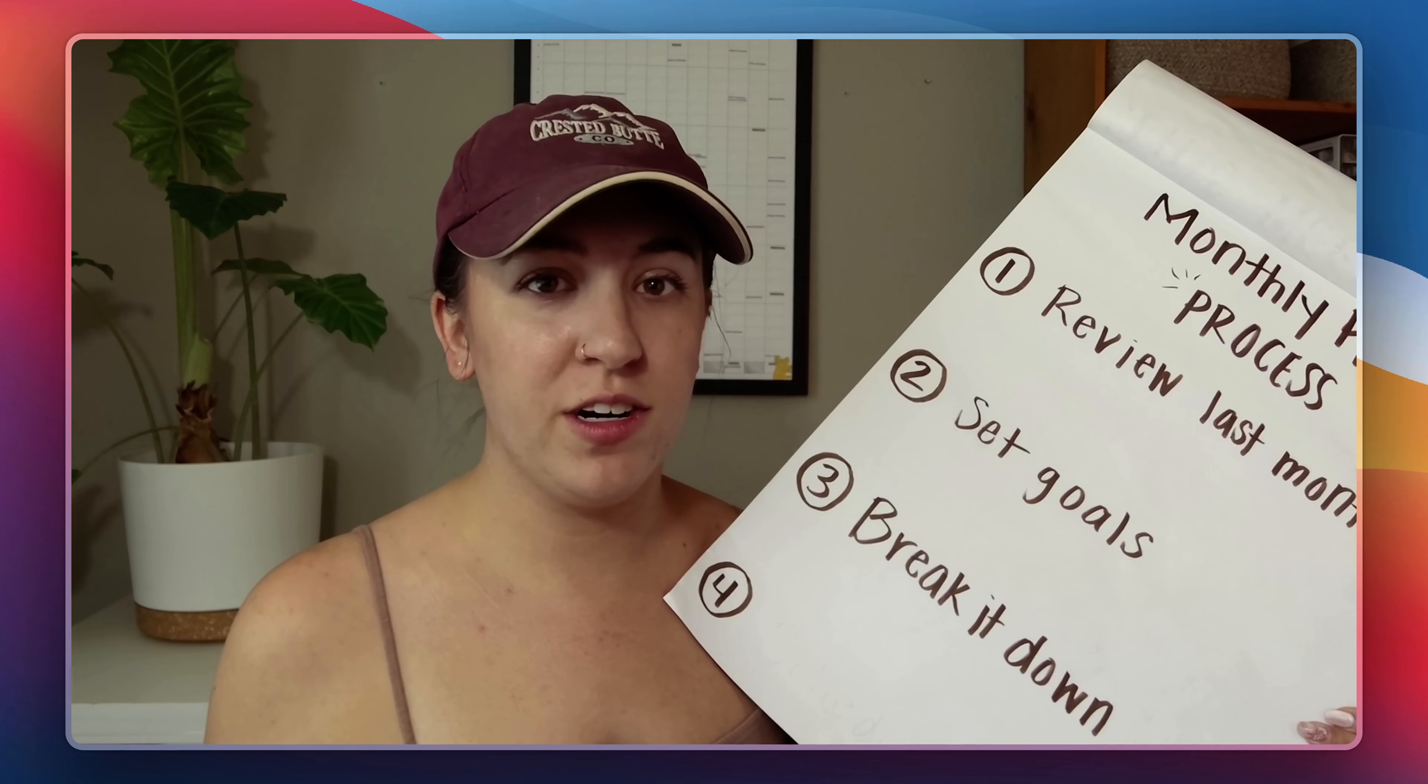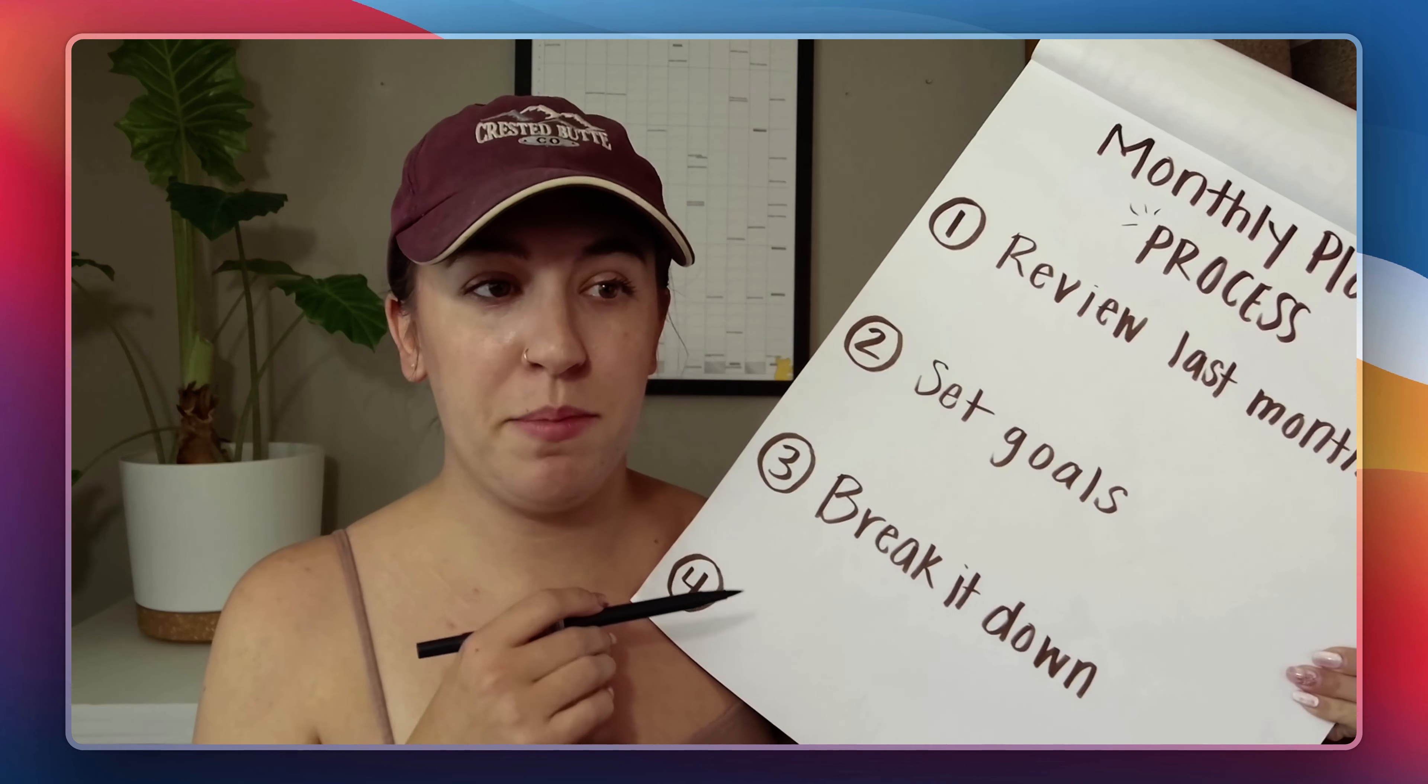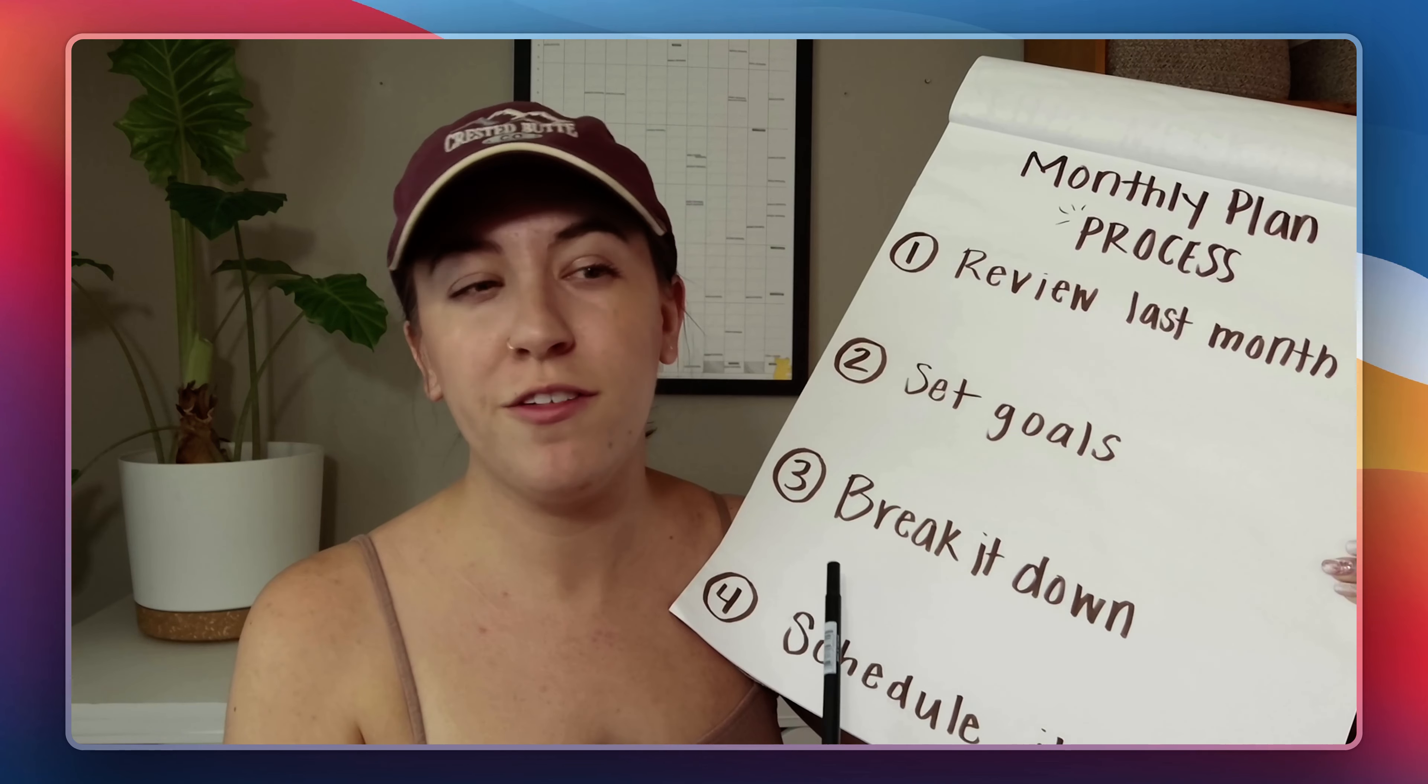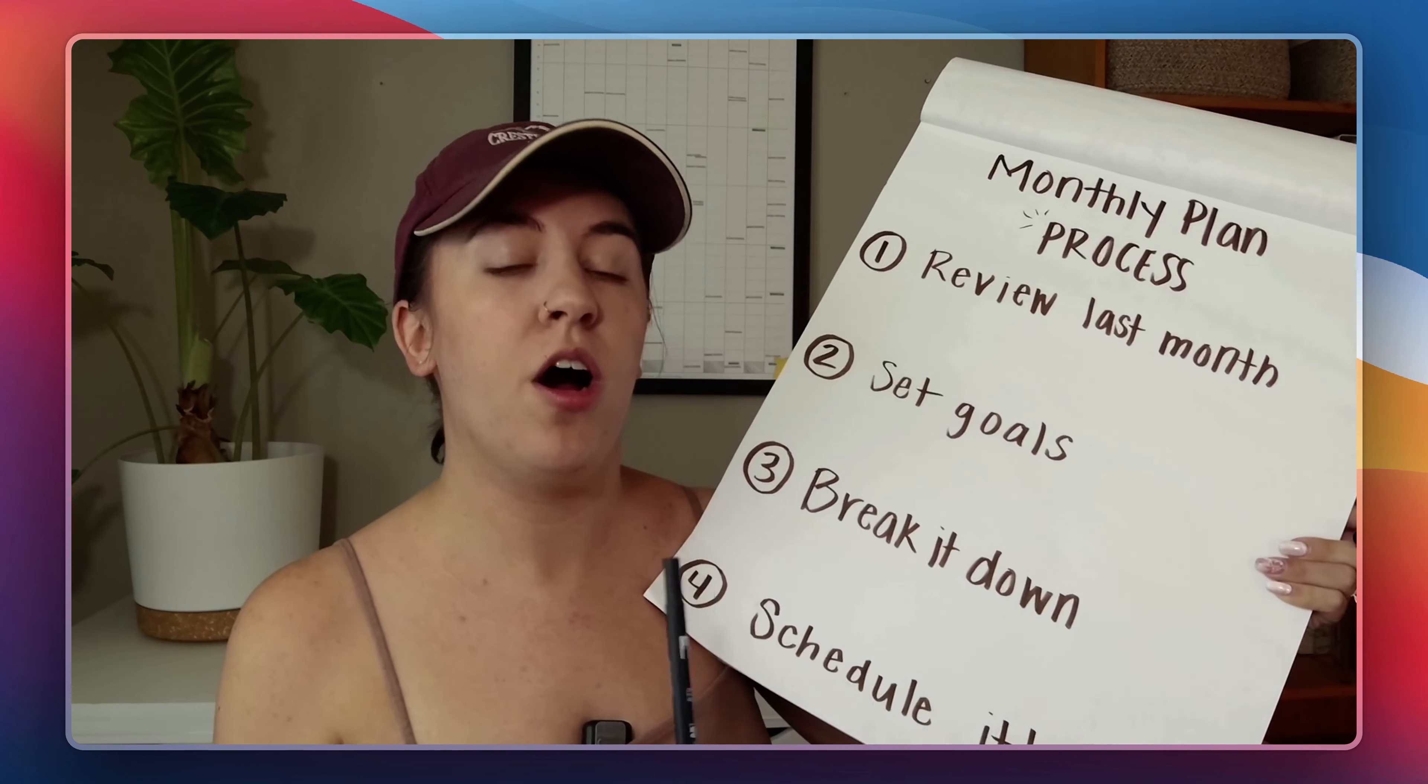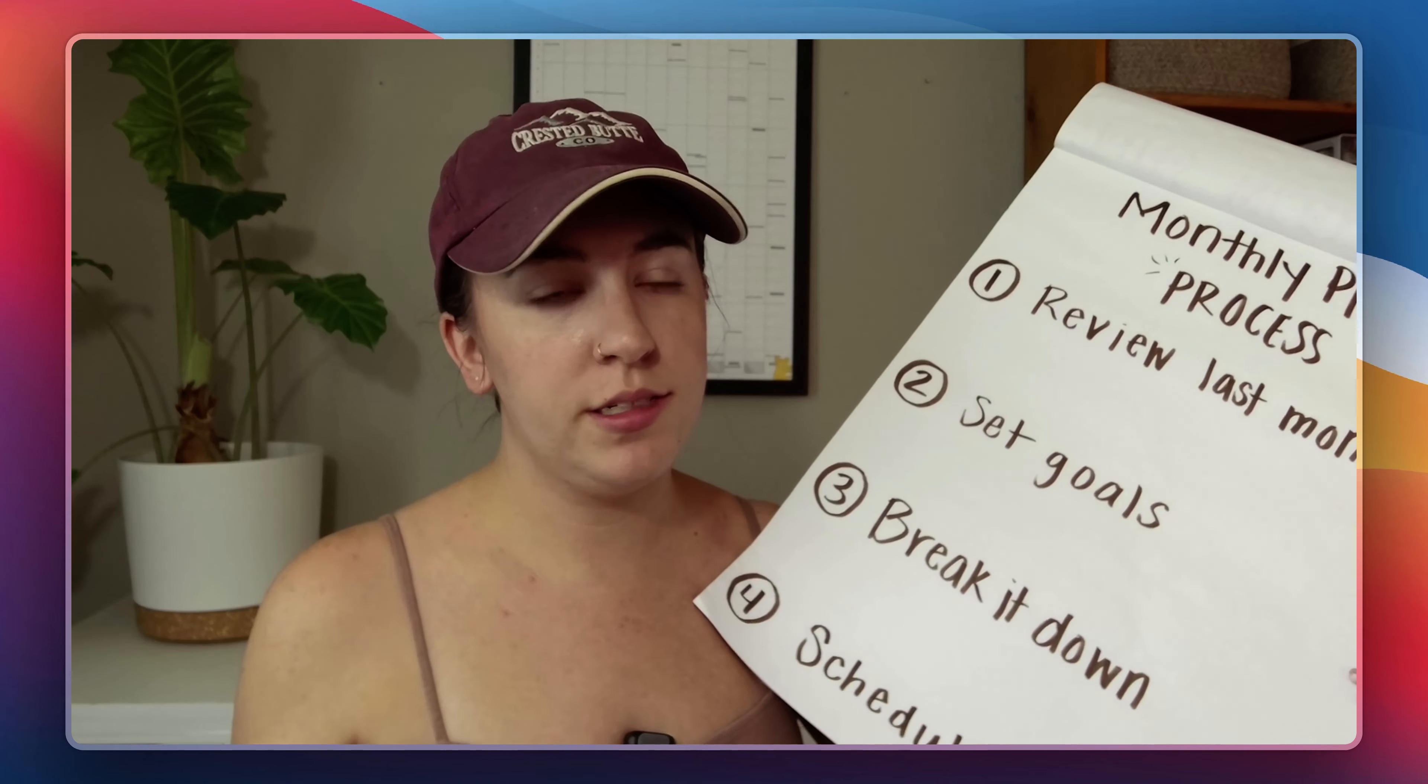Now that we actually have our goals broken down and in a big list the next step is number four to schedule it. This is probably one of the most important steps other than breaking down the actual goals into steps and the reason for this is because things that are scheduled and on your calendar are more likely to be completed than not.